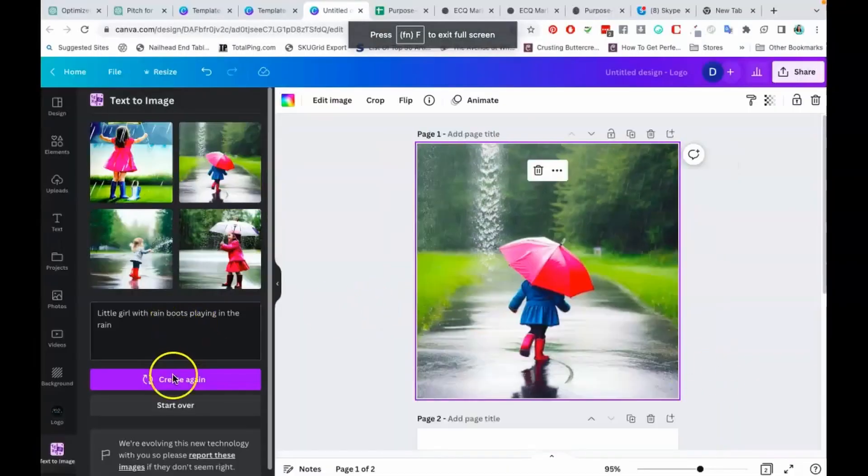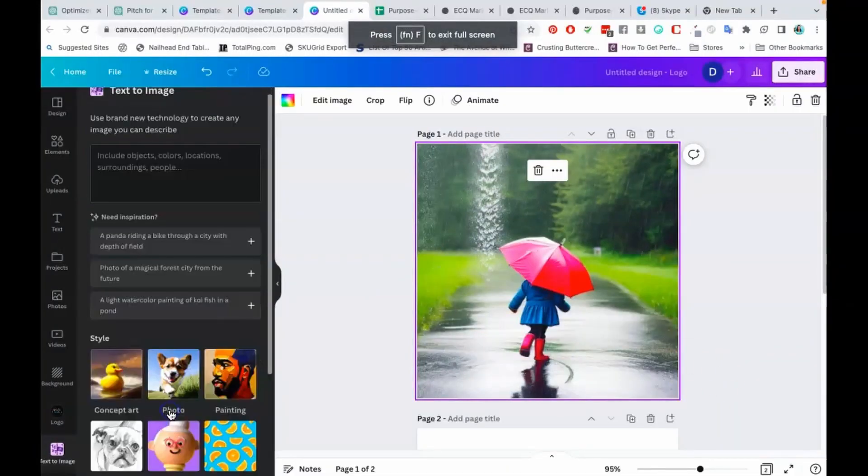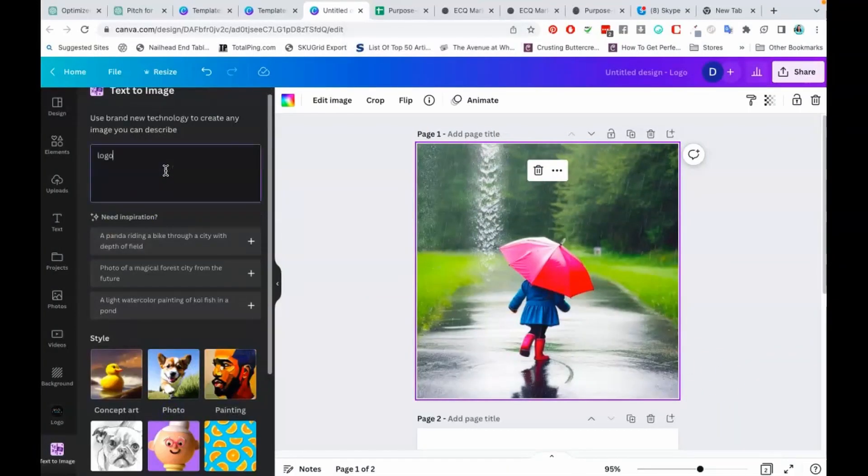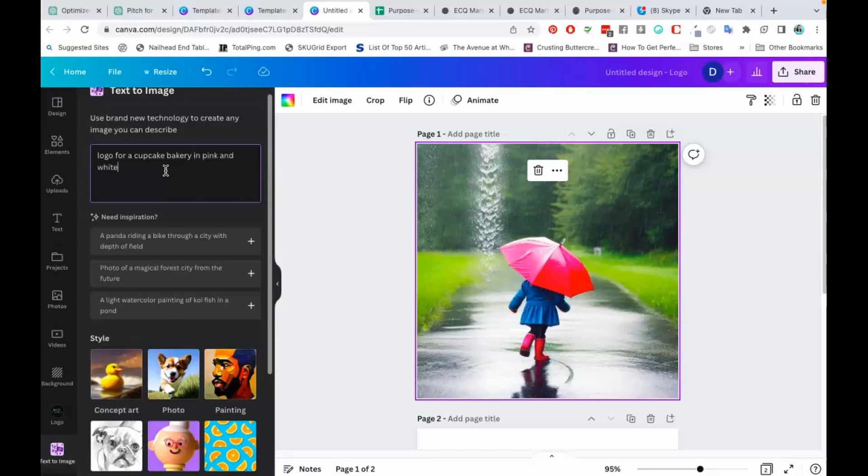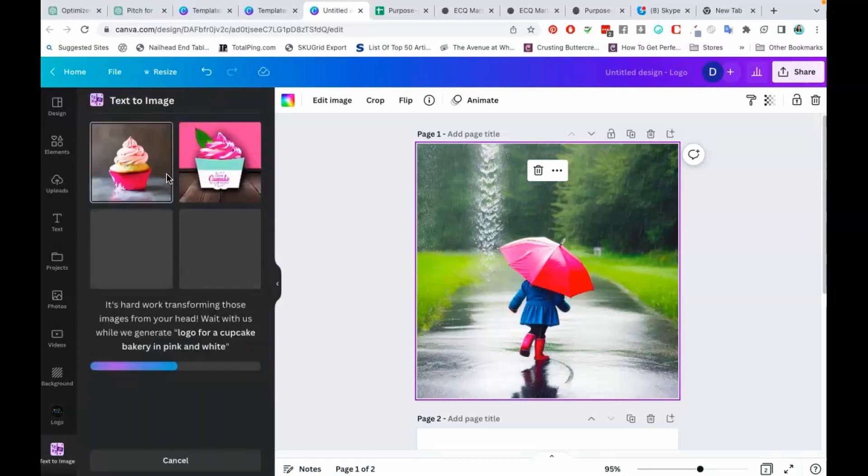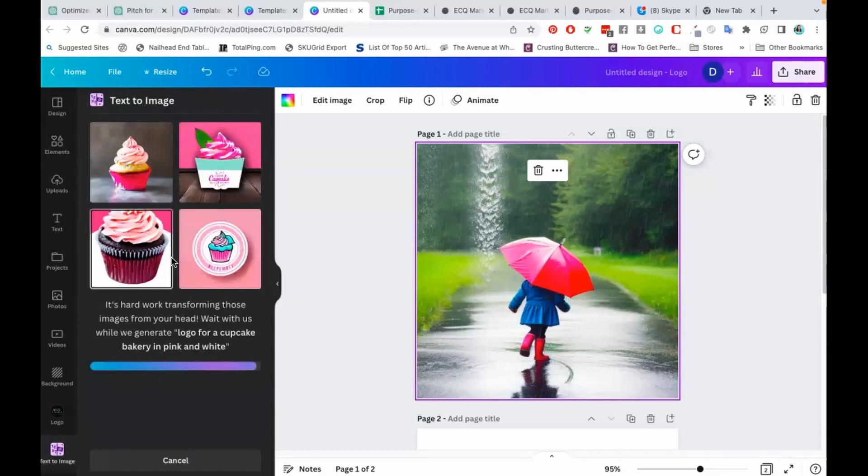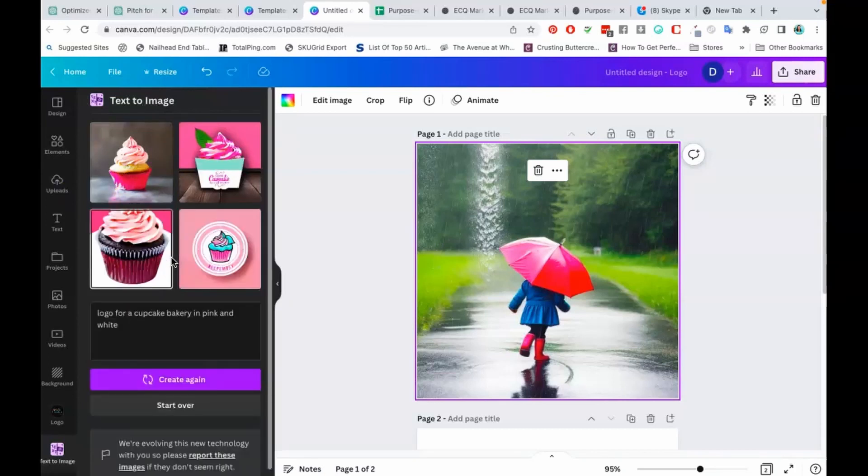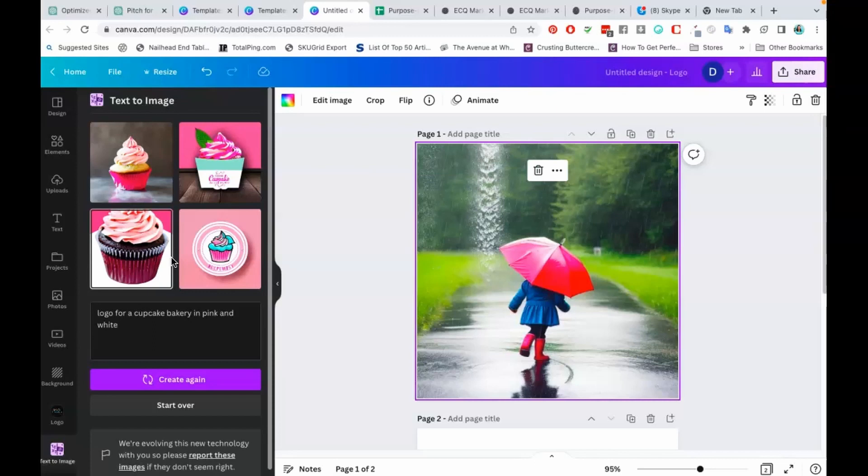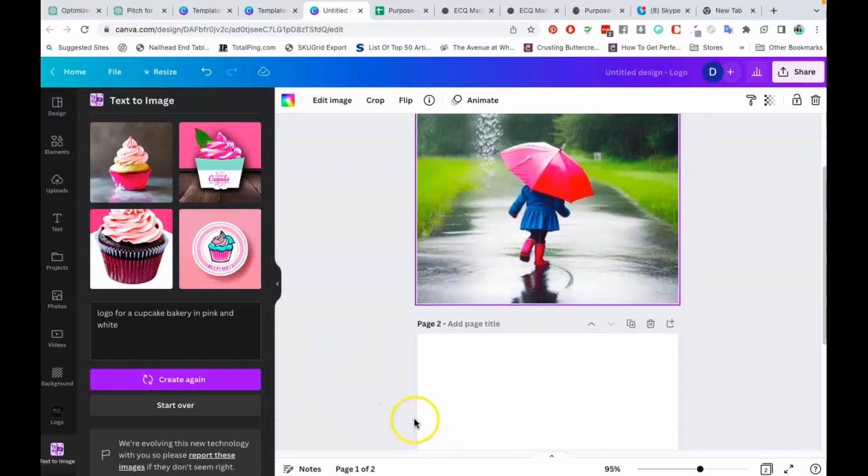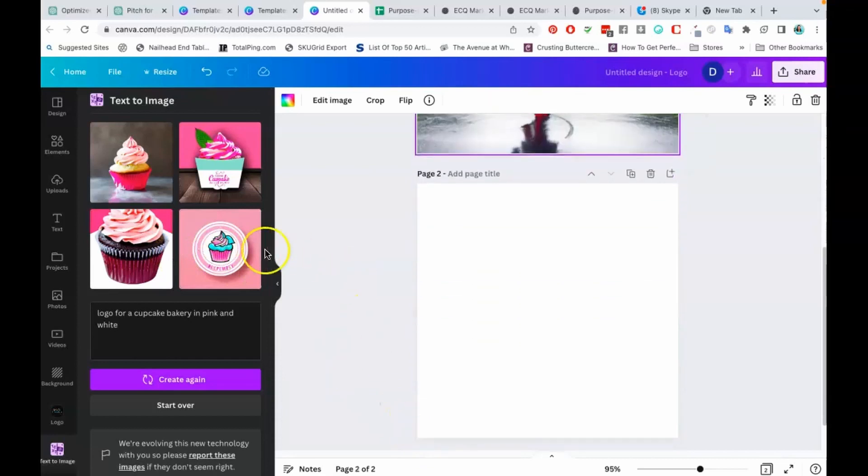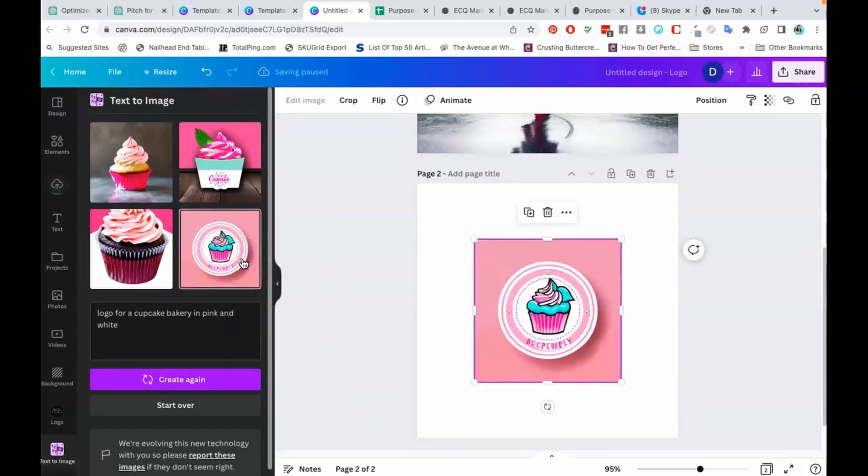Let's come up with another idea: 'logo for a cupcake bakery.' I don't know if you can do colors—let's try in pink and white and see what it comes up with. This is sort of like Canva's AI image tool. There are definitely better image tools out there, like Midjourney is probably in my opinion one of the best, where you can go in there and put certain prompts and create amazing images. But this is pretty cool too, because it'll give you different ideas.